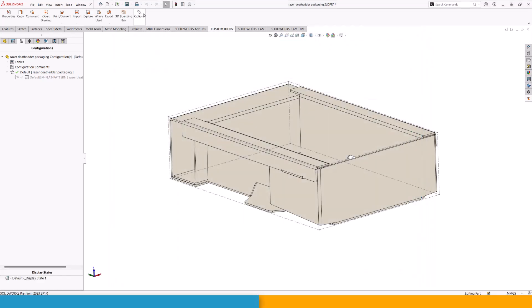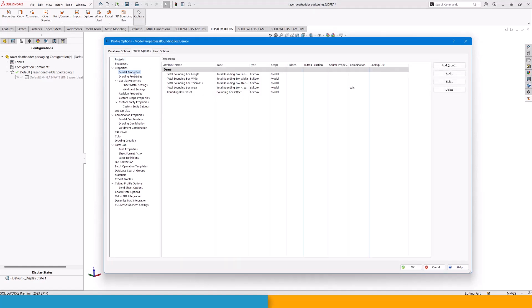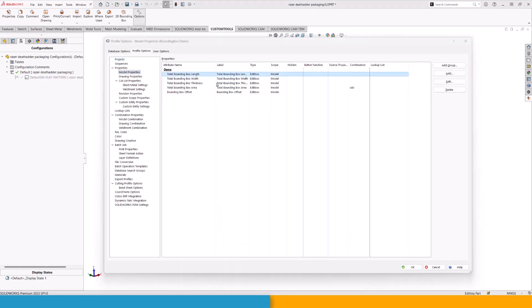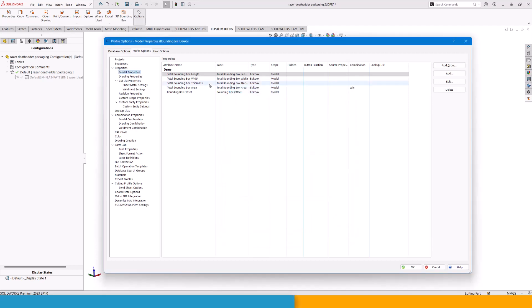Knowing that, we can open up our options and we can actually define everything to be working from inside here. In our model properties, we can add attributes by simply typing in total bounding box length and then use whatever you want as a label for that. Makes sense using the same as the attribute in this case. Worth noticing is we want to do this for the all configurations. Other than that, we don't need to do anything else from here. We repeat that for length, width and thickness. And if you want to, you can also include others.